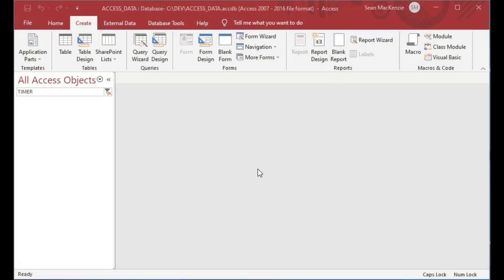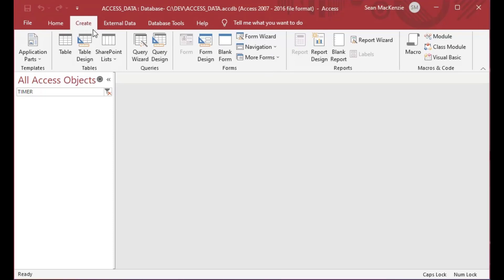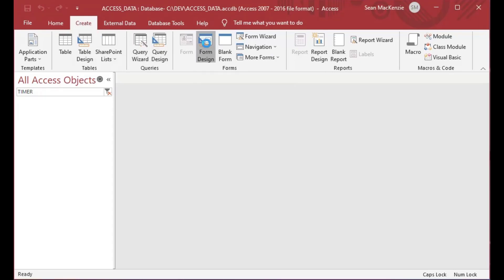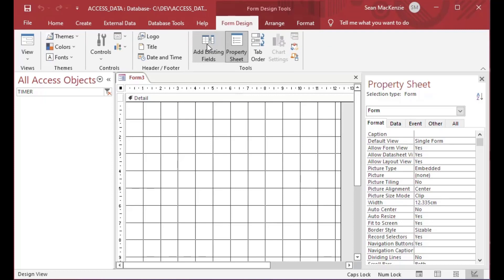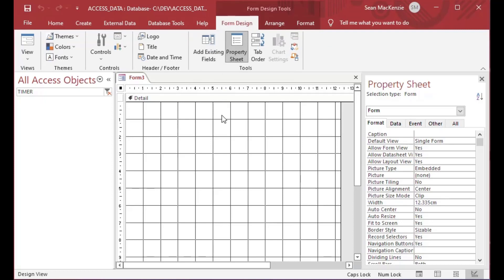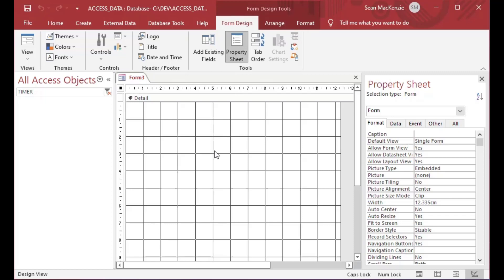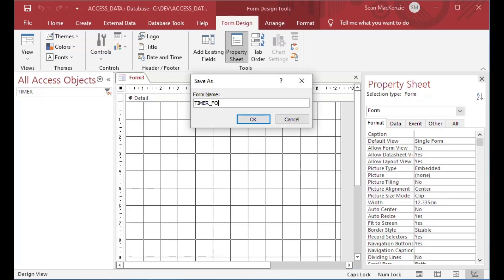Okay, so kind of a fun topic today. We're going to take a look at form timers, which is basically the way that you can do timers in Microsoft Access. We're using the same file we've been using and we're going to go to the create ribbon and then choose a form. We'll choose form design, and then I'll just save this here to get us started. I'll call it timer form.